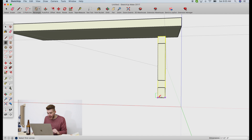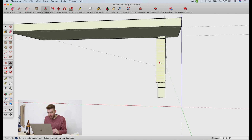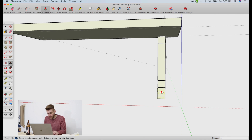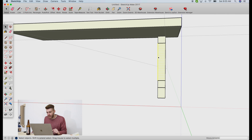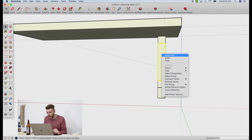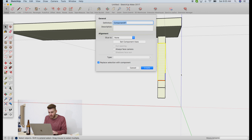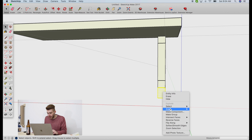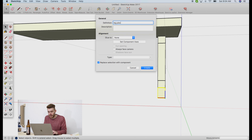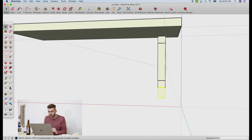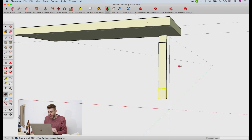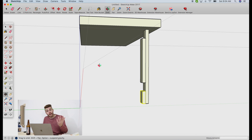I'll go ahead and make both dado cutouts while I'm at it. Then we can use the push-pull tool one more time and come out 1.25 inches on each of them. Before we do anything else, we want to make sure we make these components. We're going to triple-click them, right-click them, and then click Make Component. I'm going to call one "leg piece two" and the other "leg piece three." If we orbit around, we can see that we've got a leg with dados in it — and that's pretty exciting.